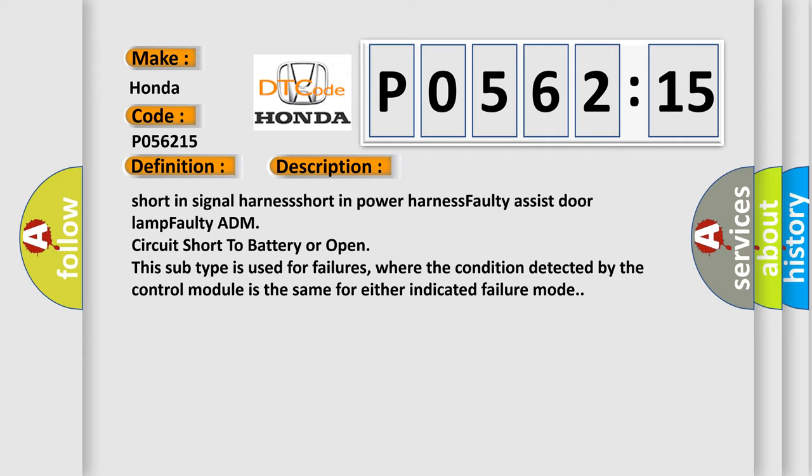This subtype is used for failures where the condition detected by the control module is the same for either indicated failure mode.